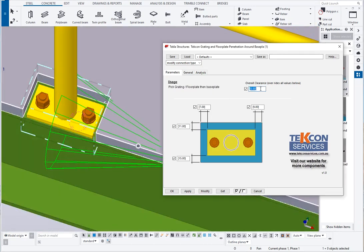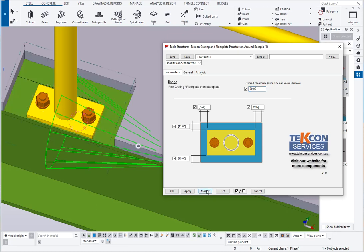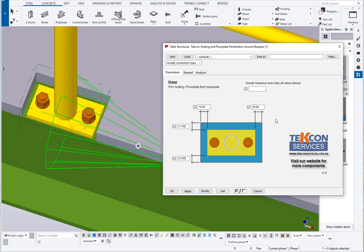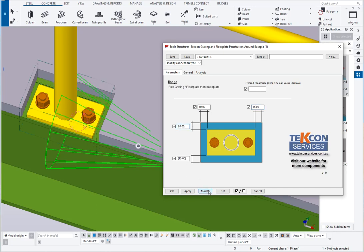So we have an overall clearance if we want to nominate that. So I could nominate a 50 clearance on all sides or clear that out and apply a different clearance on each side and so forth.